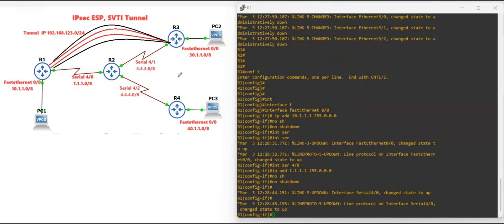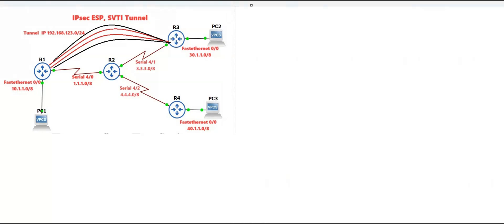This is my favorite part — the configurations. Our task is to make sure that whatever traffic is coming from this LAN interface and going to Site B's LAN interface at 30.1.1.1 will go through the tunnel, which is the static virtual tunnel interface we are going to configure. The IP addresses you will see here are 192.168.1.1, 192.168.1.2, and 192.168.1.3.